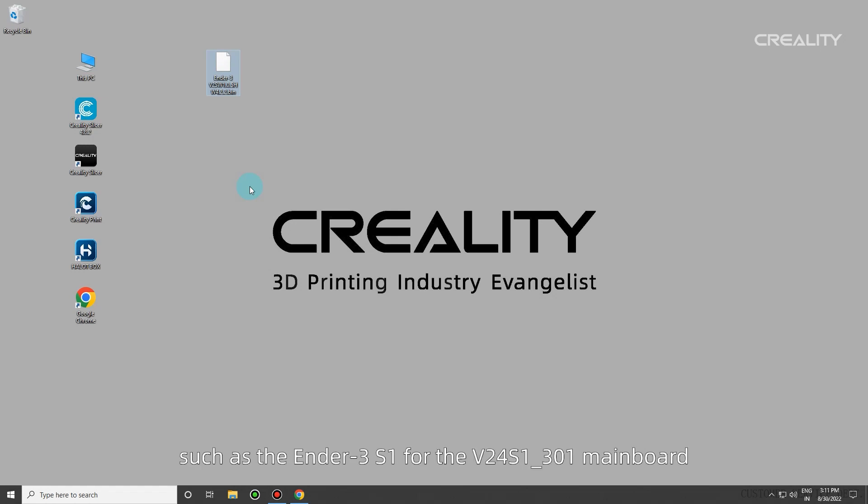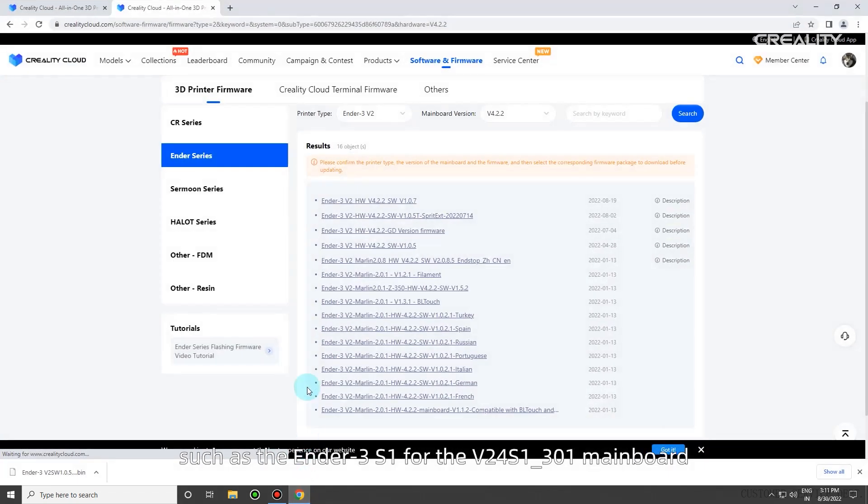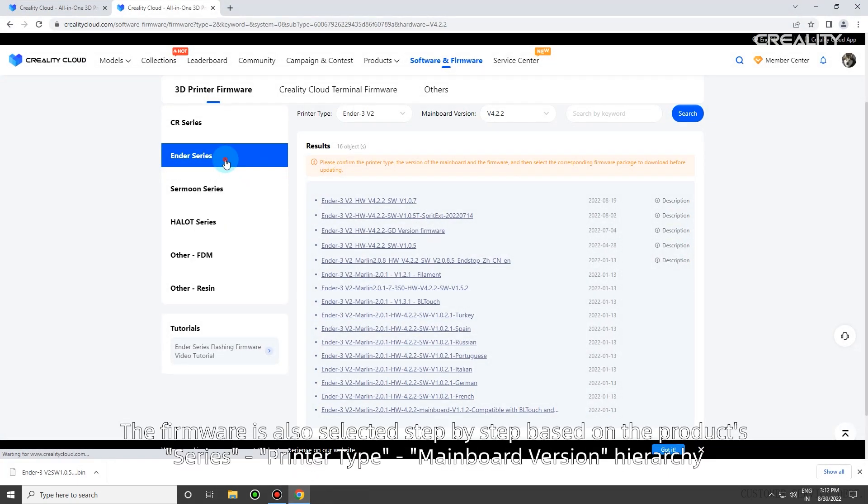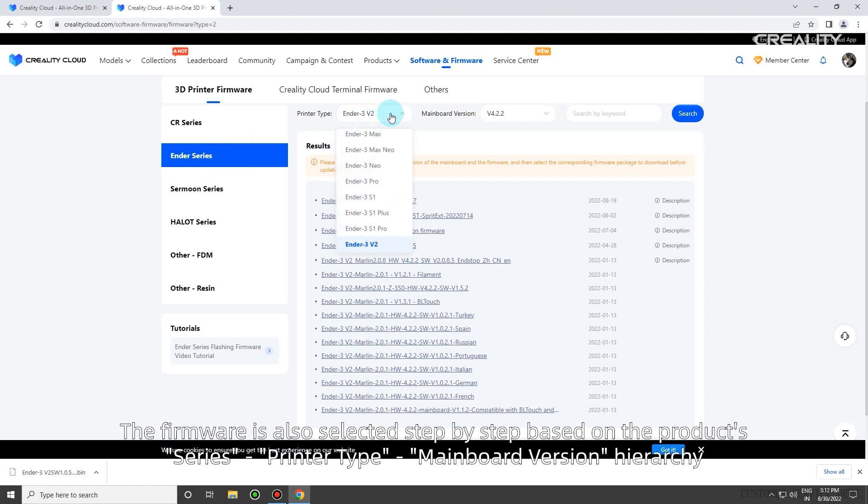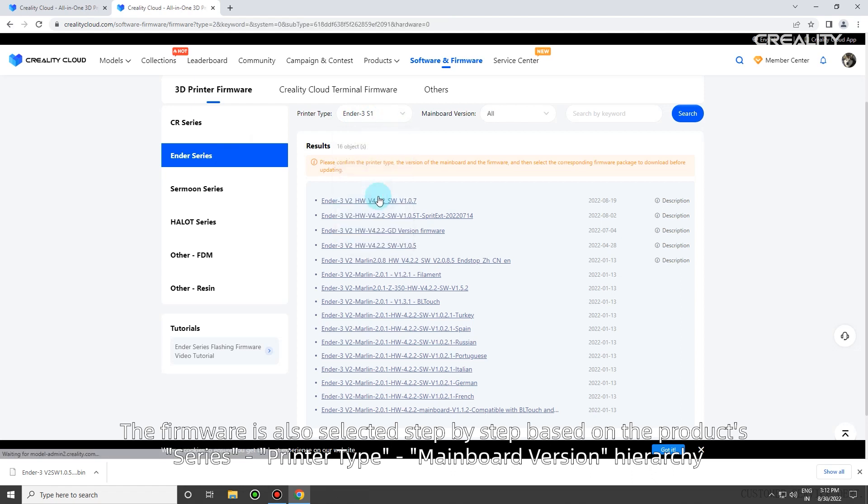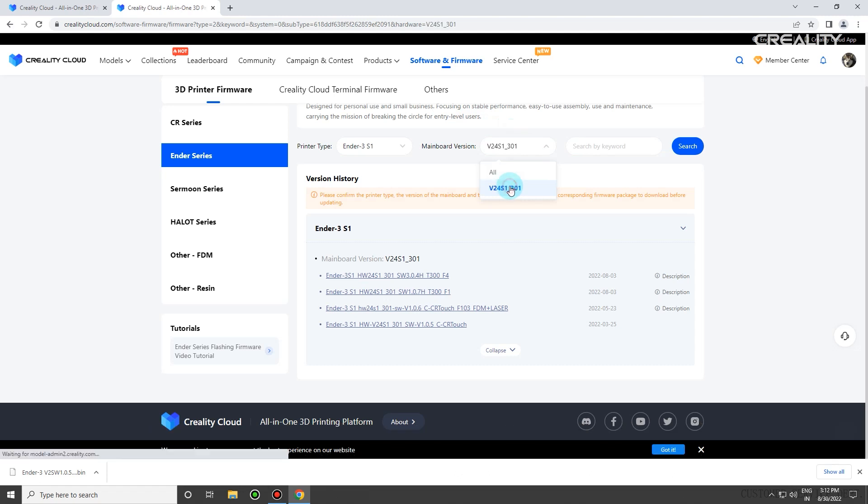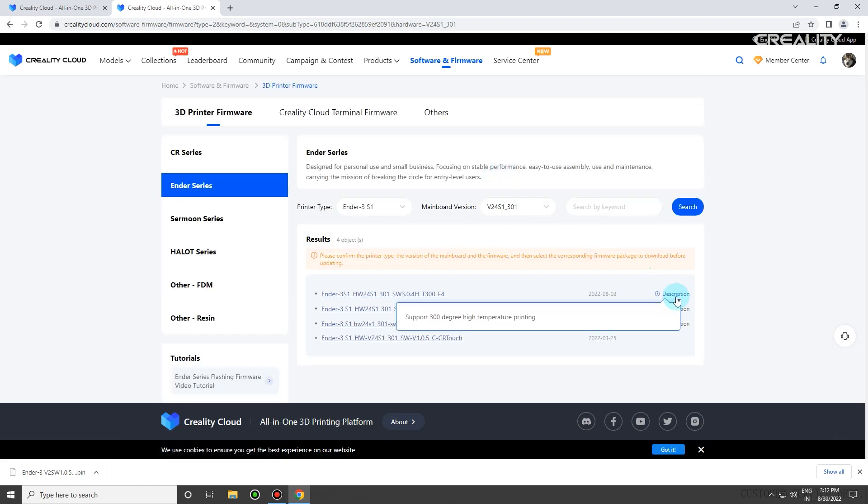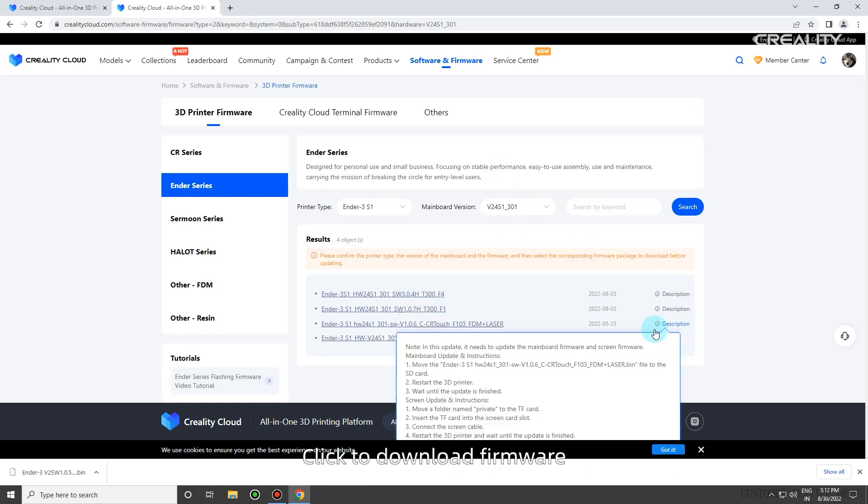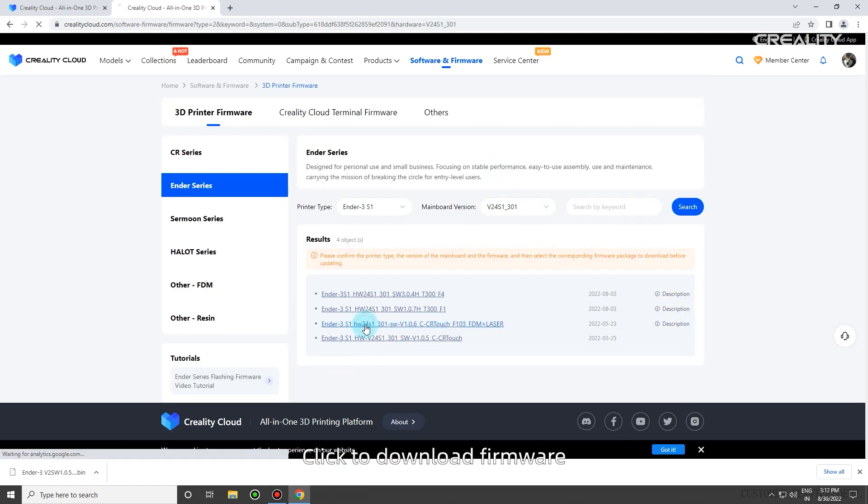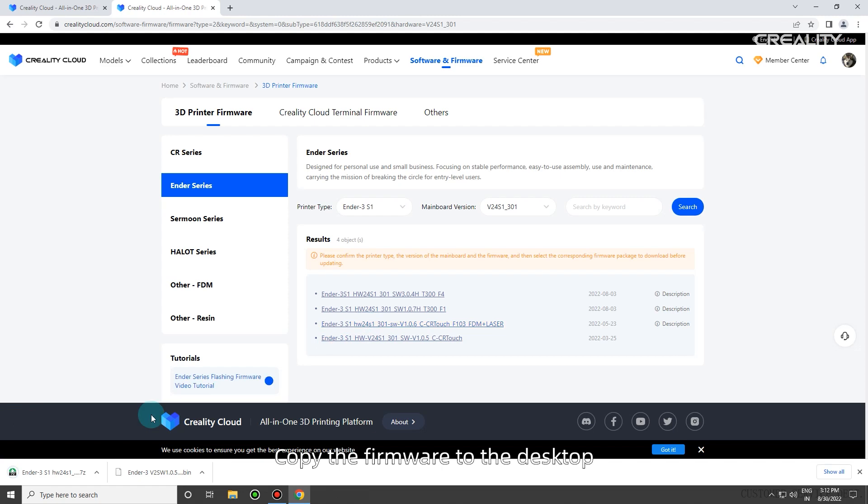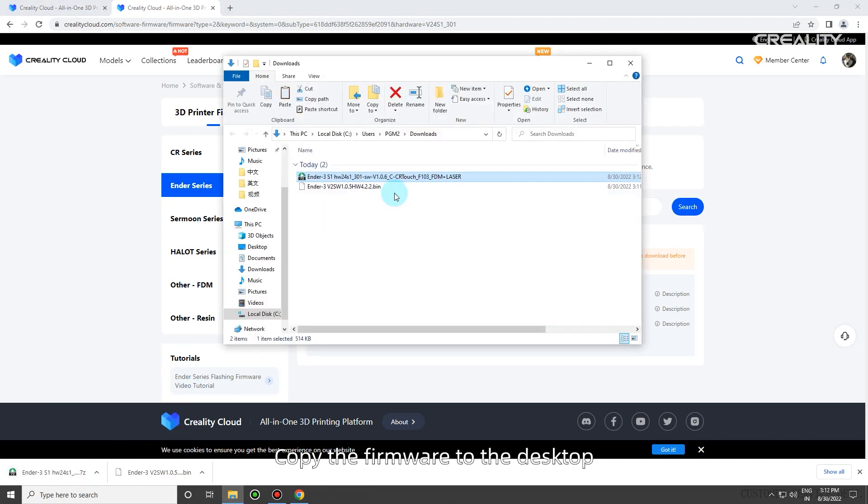If the downloaded firmware is in the form of a .zip file, such as the Ender 3s1 for the V24s1-301 mainboard, the firmware is also selected step-by-step based on the product's series, printer type, and mainboard version hierarchy. Click to download firmware and copy it to the desktop.